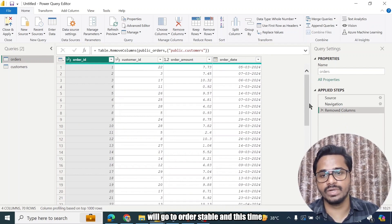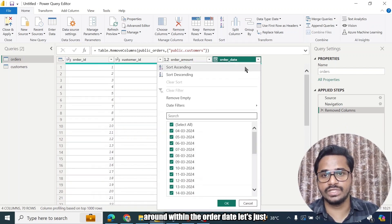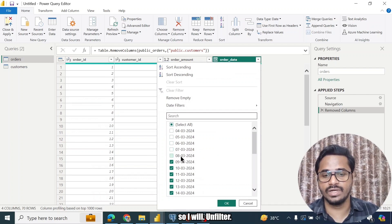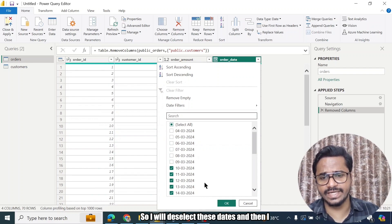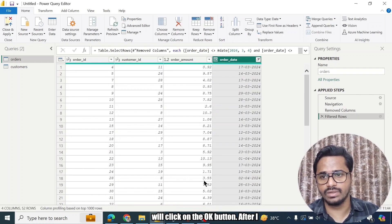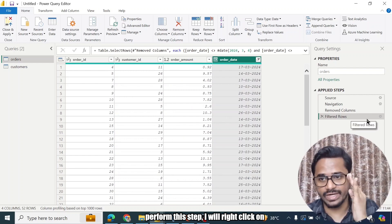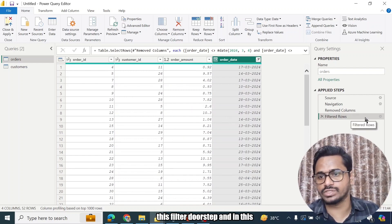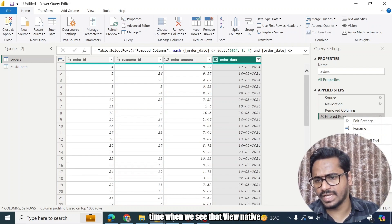Now what I will do - I'll go to Orders table, and this time around, within the Order Date, let's say that I do not want certain dates. So I will unfilter - so I will deselect these dates and then I'll click on the OK button. After I perform this step, I will right-click on this Filtered Rows step.